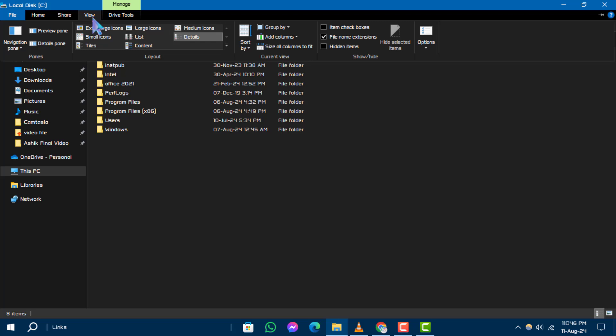Step 4. In the Show Hide section, check the box for hidden items and folders in Windows 10.